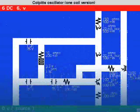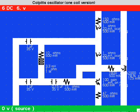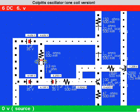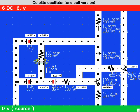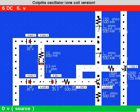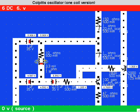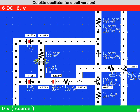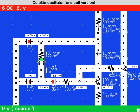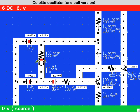This is a Colpitts variation that does not have the coil at the top, nor does it have the capacitor near the collector of the transistor. As it turned out, the component values could be left the same in order for this second variation to work.